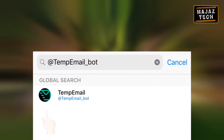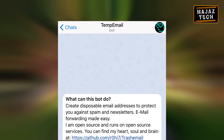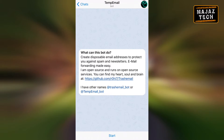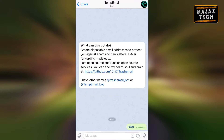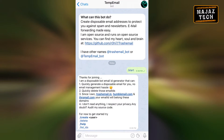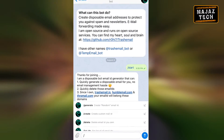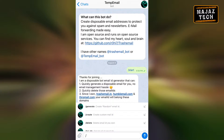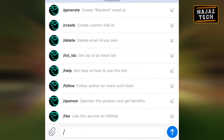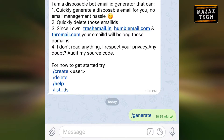Here is the bot. By clicking on it you can see a Start button at the bottom — tap on Start to get the bot started. Then tap on the slash icon to get more options. If you click on Generate, the bot instantly creates an email for you.